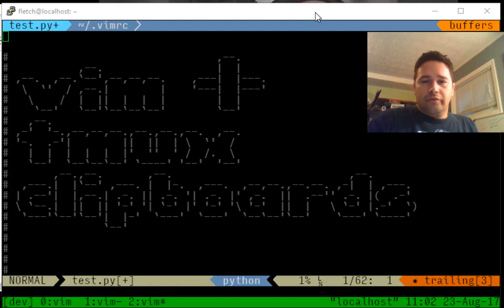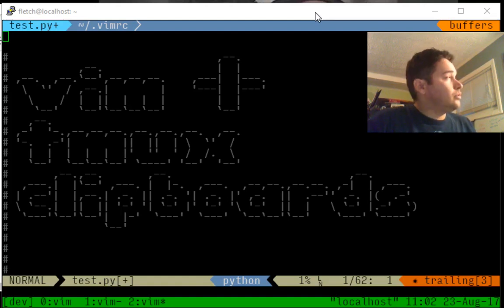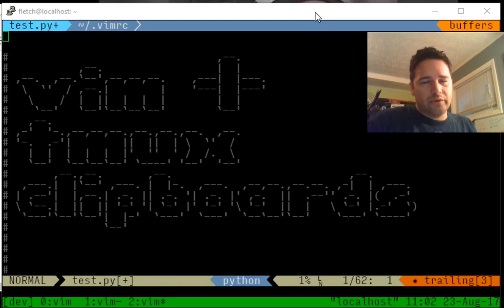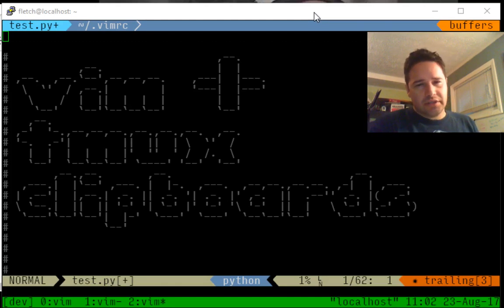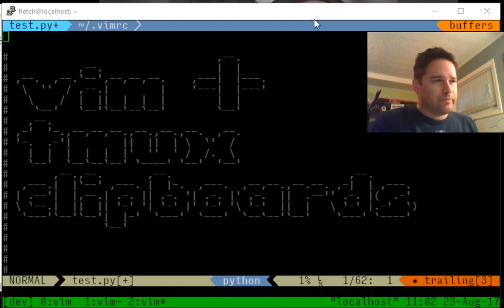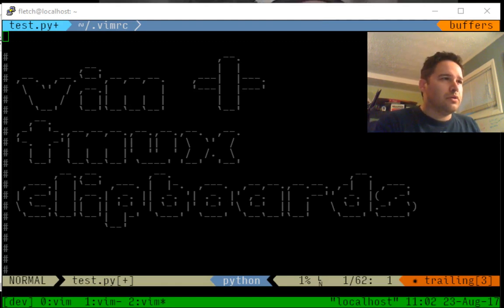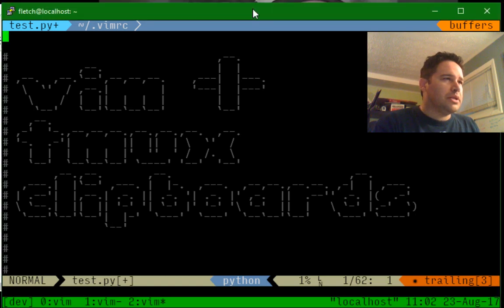Hello everyone. It's another too early episode, and today we're going to fix Vim and Tmux's clipboards. So come along on a magical ride.